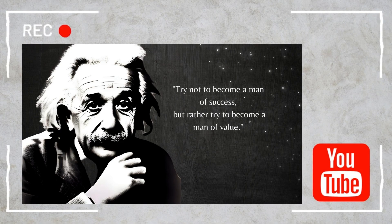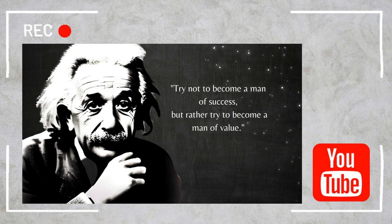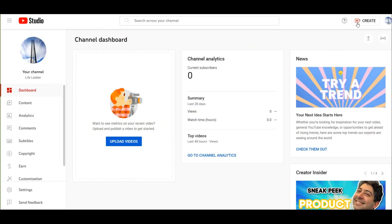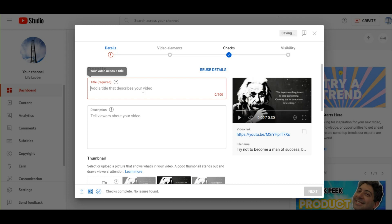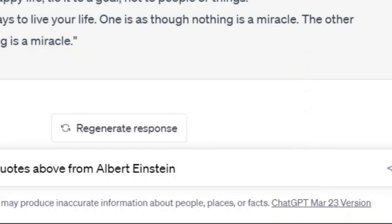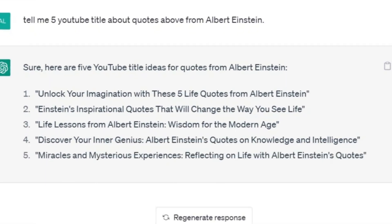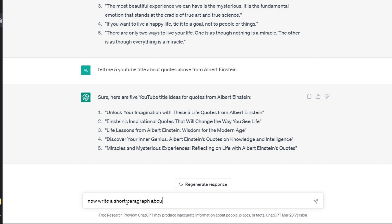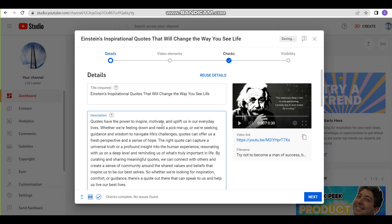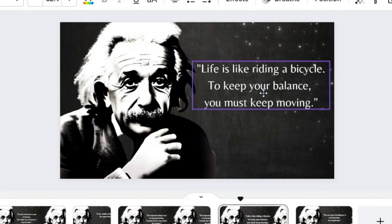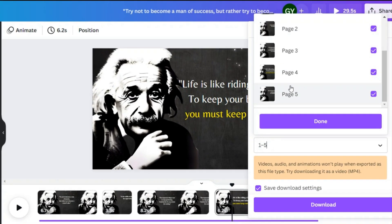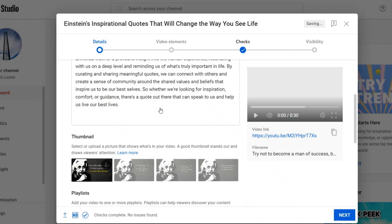You have your video now — let's upload it to YouTube. What you need here is a good title, description, and a thumbnail. Let's go back to ChatGPT. Ask for a title: 'Tell me 5 titles about quotes from Albert Einstein.' Now ask for a description: 'Write a short paragraph about quotes in our life.' Now copy and paste these to YouTube. For the thumbnail, I use the same image and one of the quotes, edit it a little, then download just that slide as a PNG. The thumbnail is ready — upload it to YouTube.